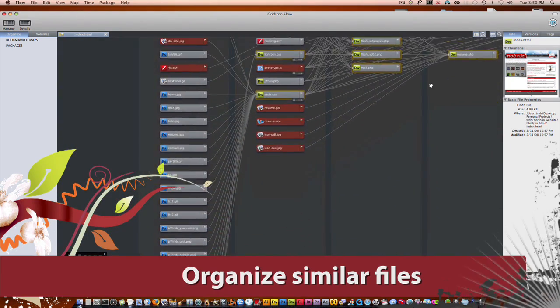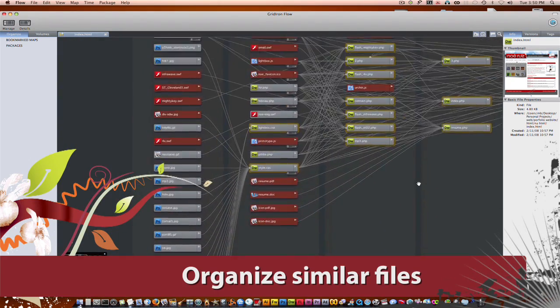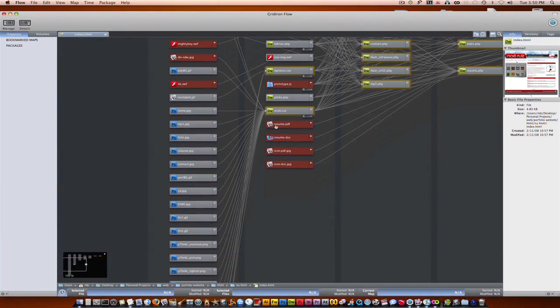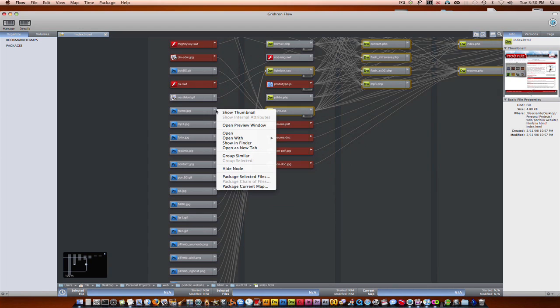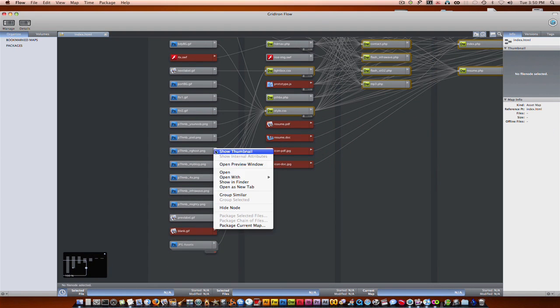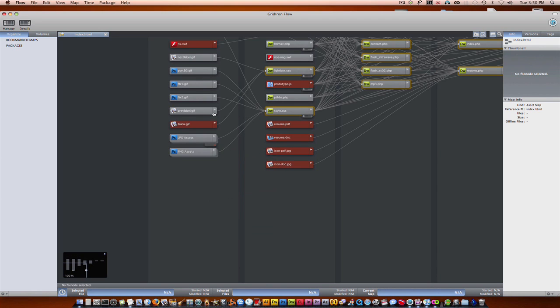So let's say we want to organize these scattered images, so we can actually group them by right clicking on them and just selecting group. And if you keep doing that, you'll notice that it groups all the images per file format, which is pretty nice.